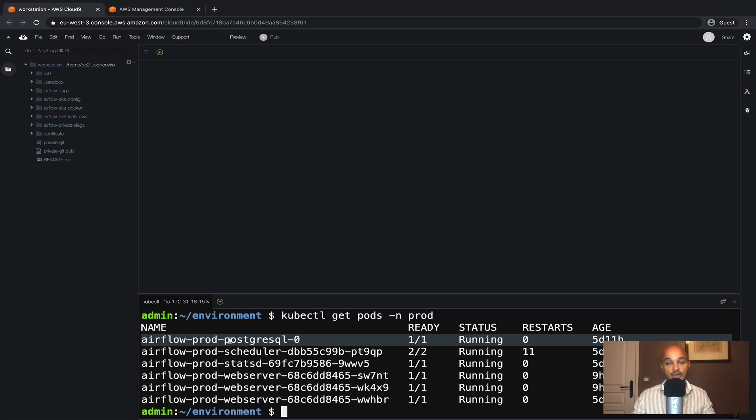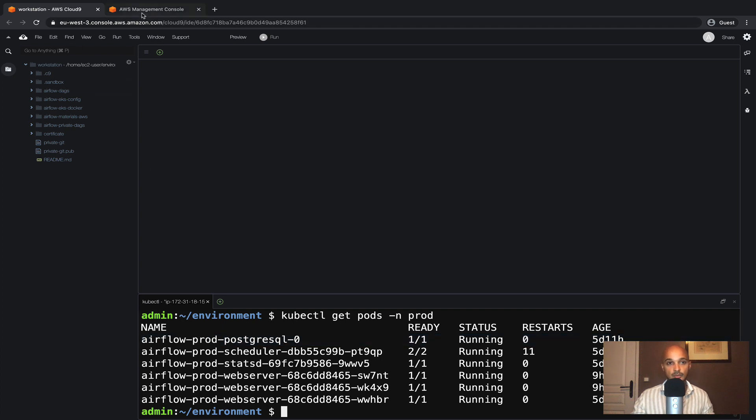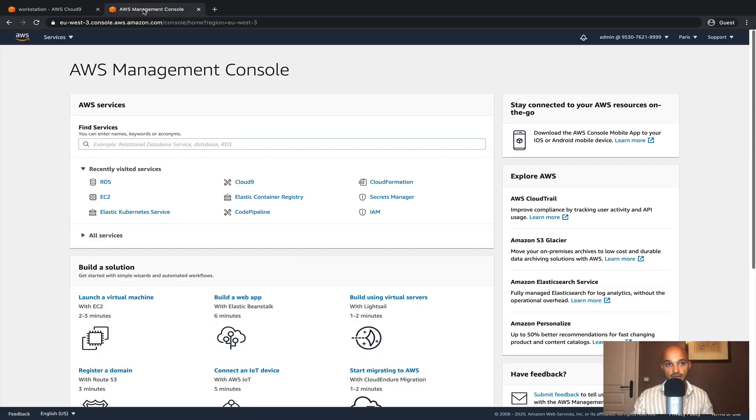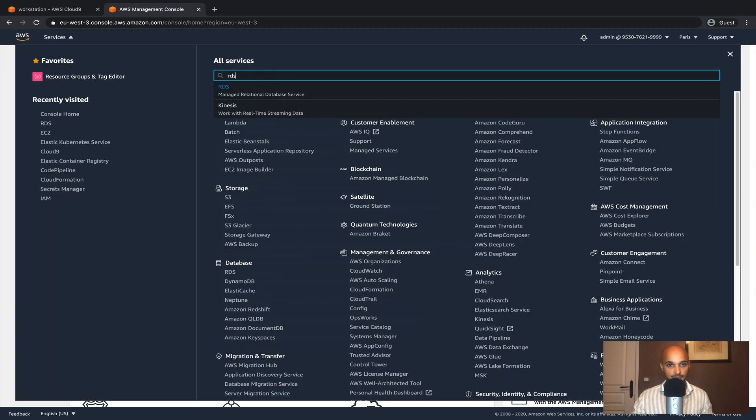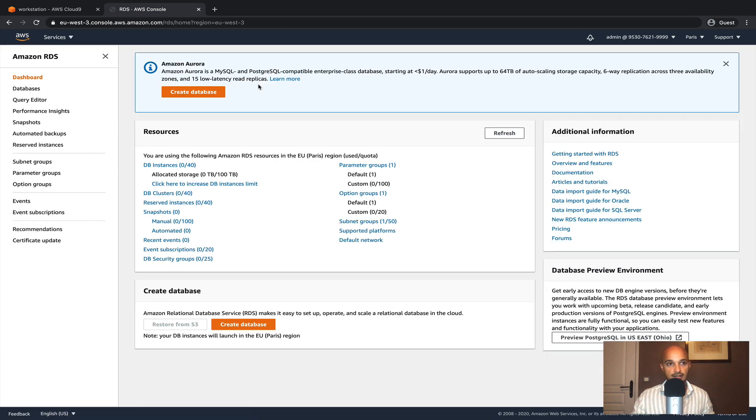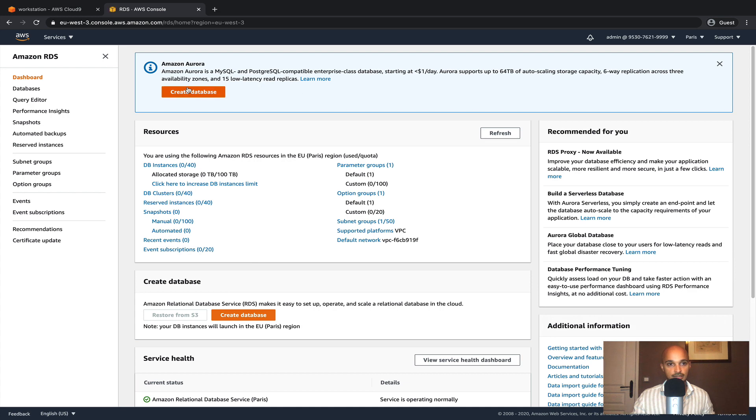But the pod here corresponds to the Metastore of Airflow and we don't want that pod anymore. Instead we want to use AWS RDS. So let's do this. Open the AWS management console and look for the service RDS.